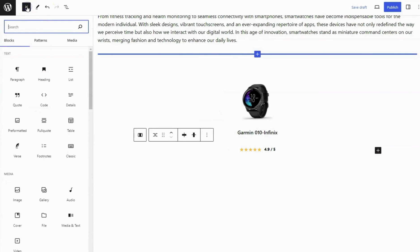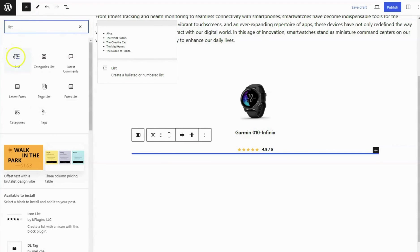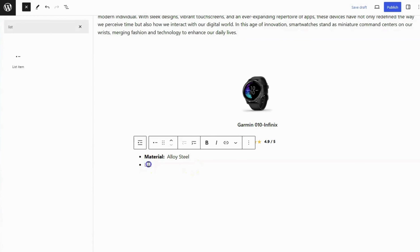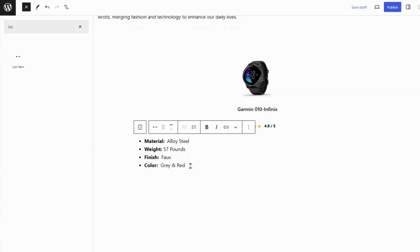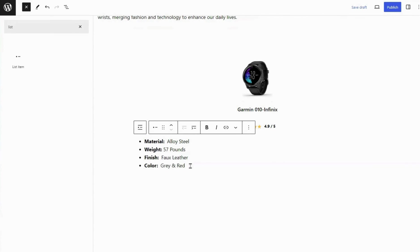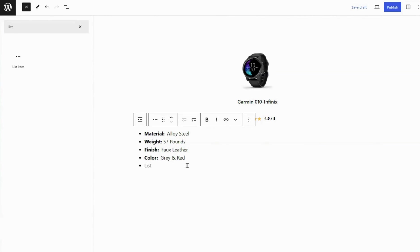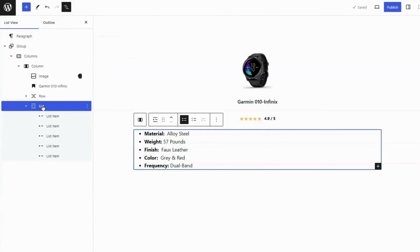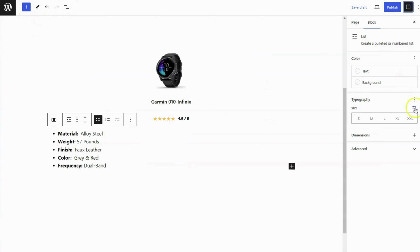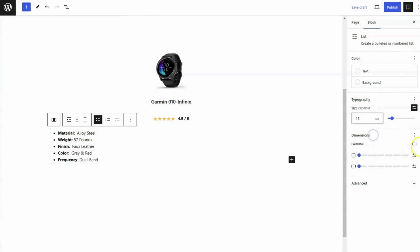Add the list block below the row block. Add product list on it. Set font size to 10 pixels. And you can also add a padding left 20 pixels.